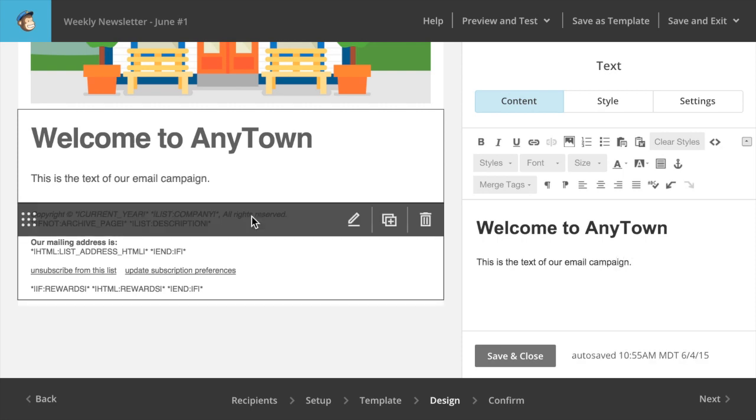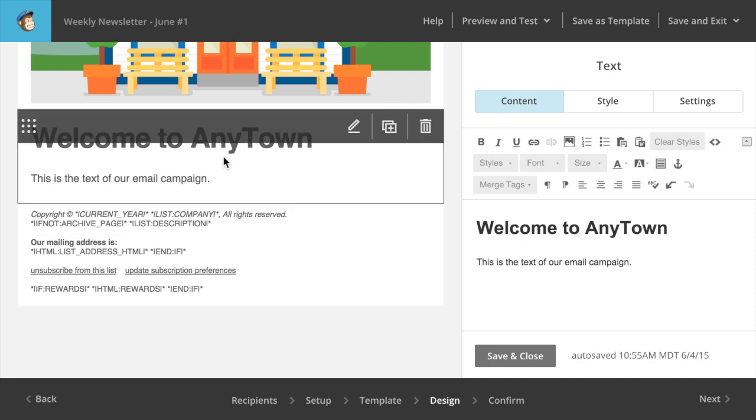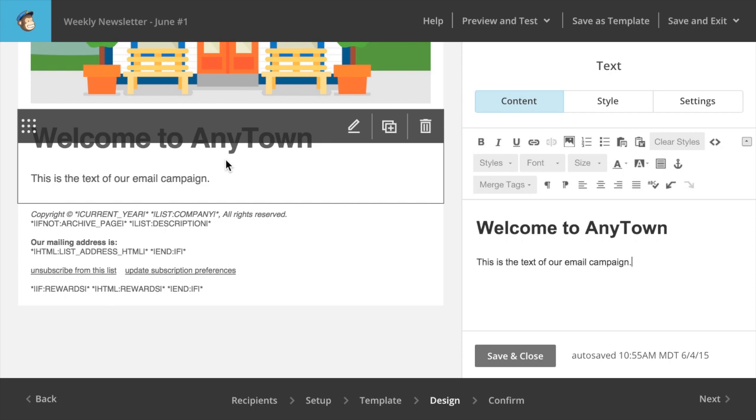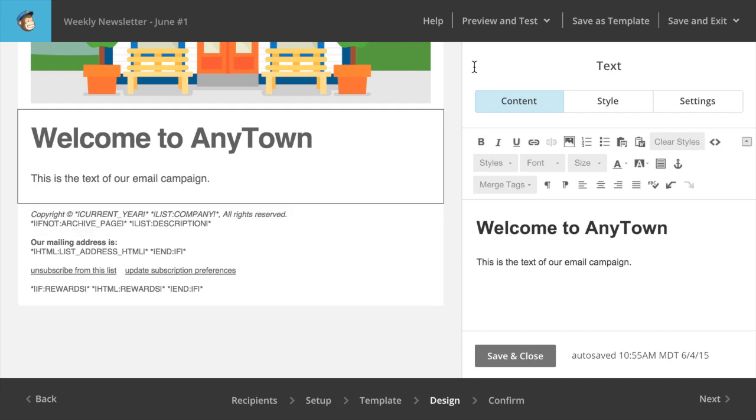MailChimp has automatically populated this footer down here with a bunch of merge tags. And you can see it's inserting things like the current year, the company name that you've associated with this list, a link to view the archive and so forth. Go ahead and customize these things as necessary. But I do recommend that you keep the year and your company name in there. The more information that you can provide in your campaign that identifies who you are, the more likely people are to trust the email that you are sending to them.